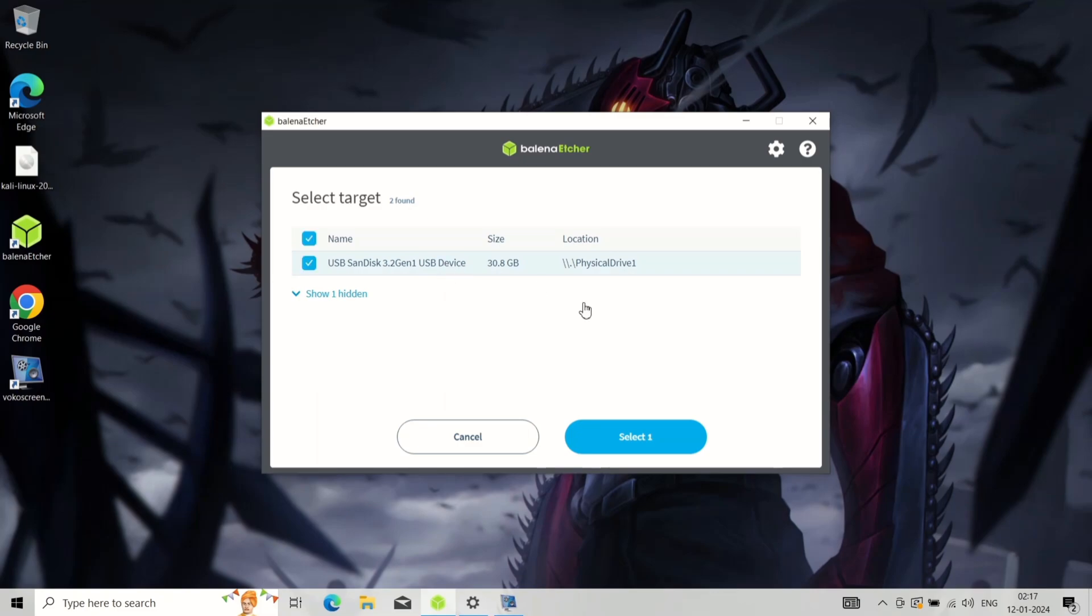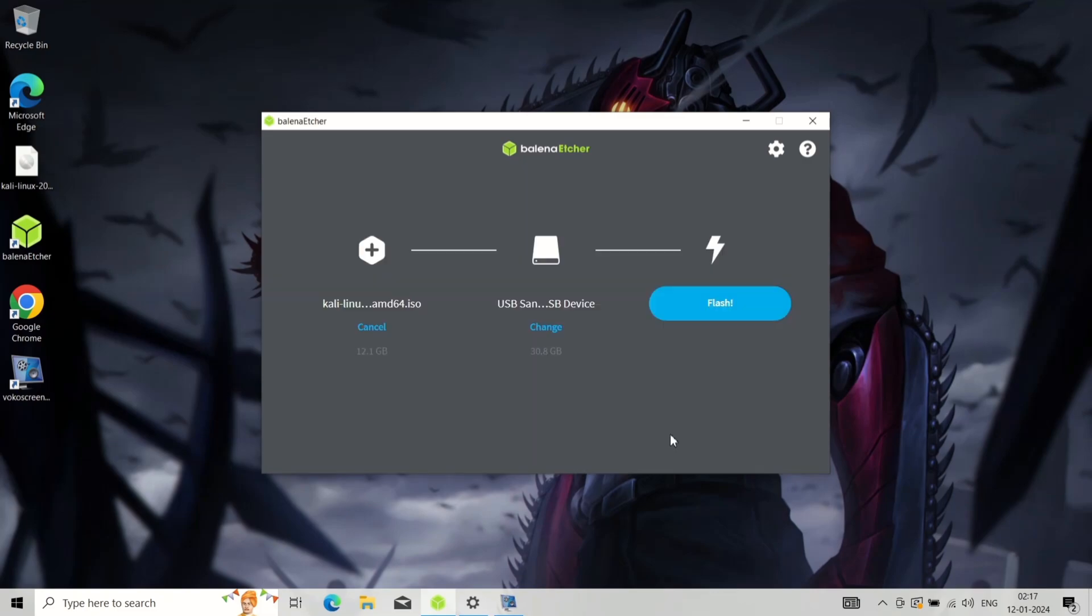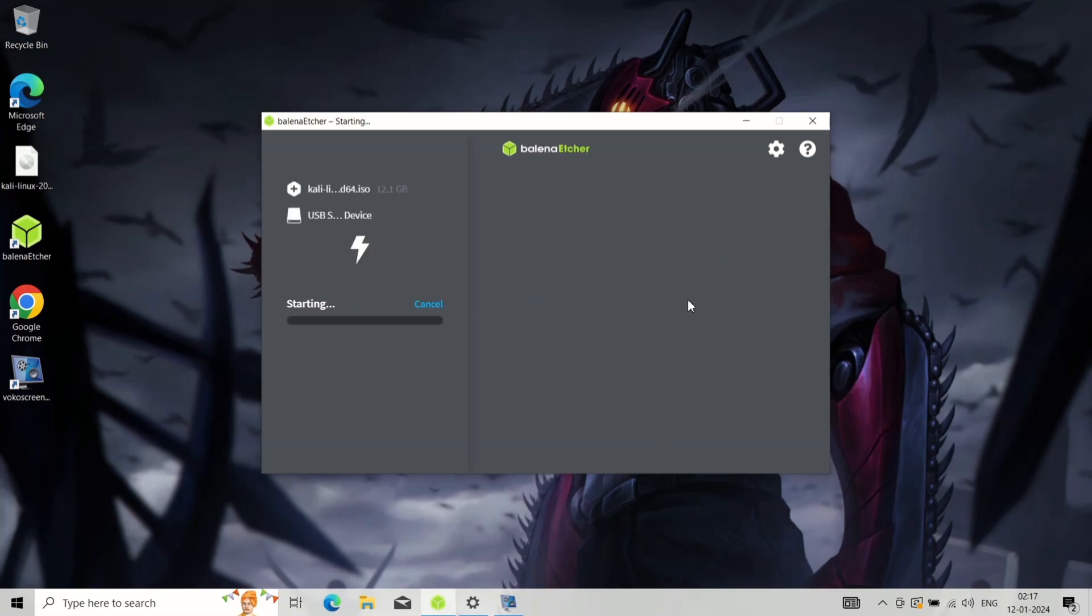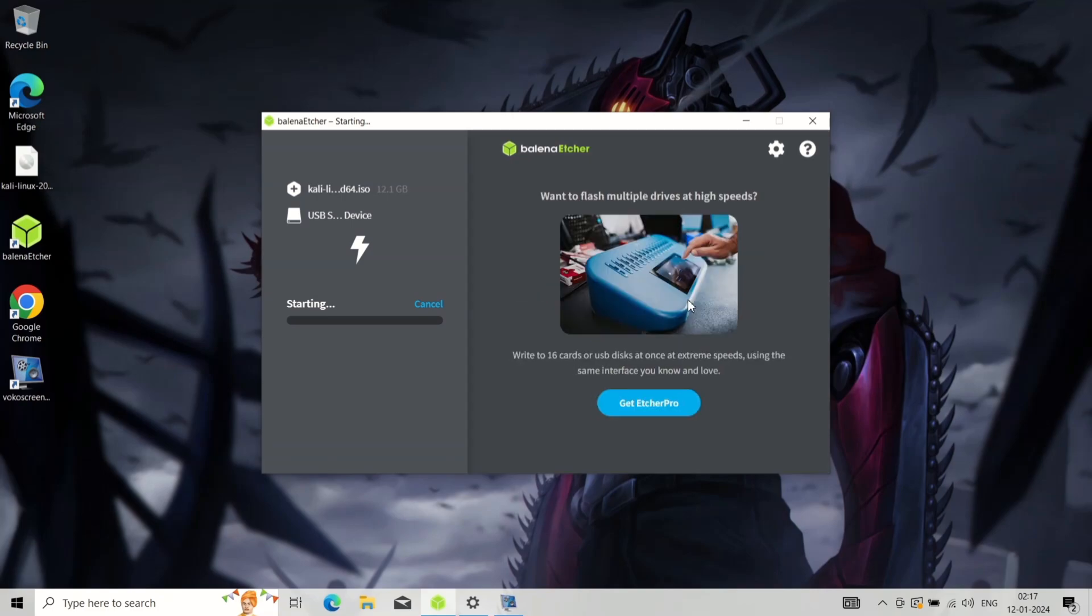Download and install Etcher. Insert a USB drive with at least 8GB of capacity. Open Etcher and select the downloaded Kali Linux ISO file. Choose your USB drive as the target. Click Flash to create the bootable USB drive.